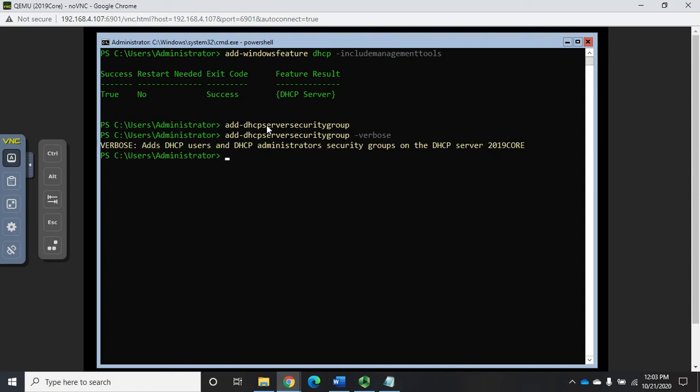It goes in, it adds the groups. If there's a problem it will tell us. We can do a dash verbose if we want it to talk to us, and that tells us what we're going to do. That's done. Now there's two more things that the script does, that the server manager process does for us.